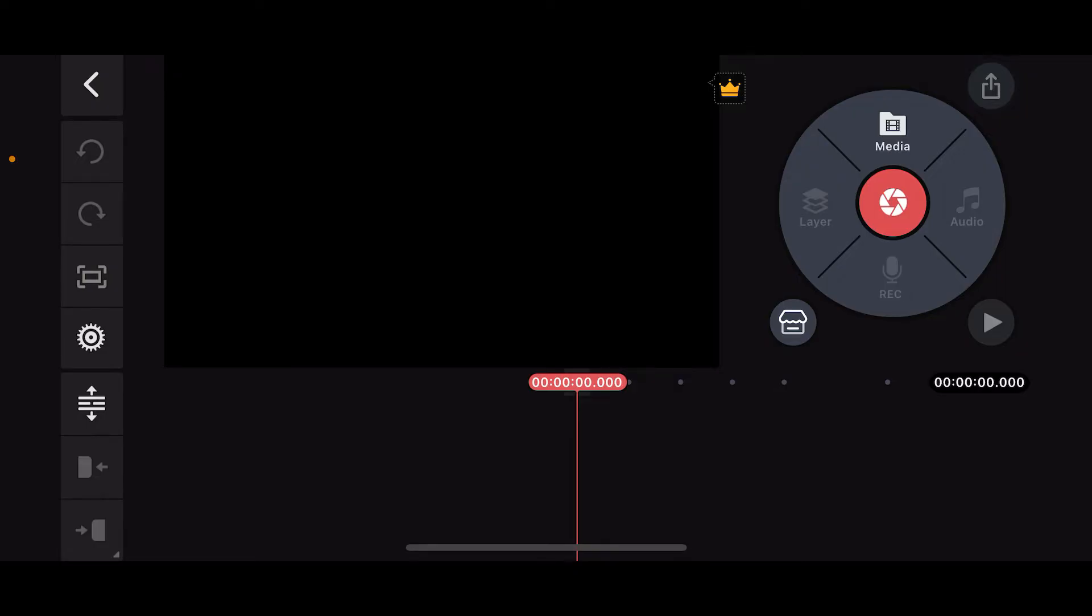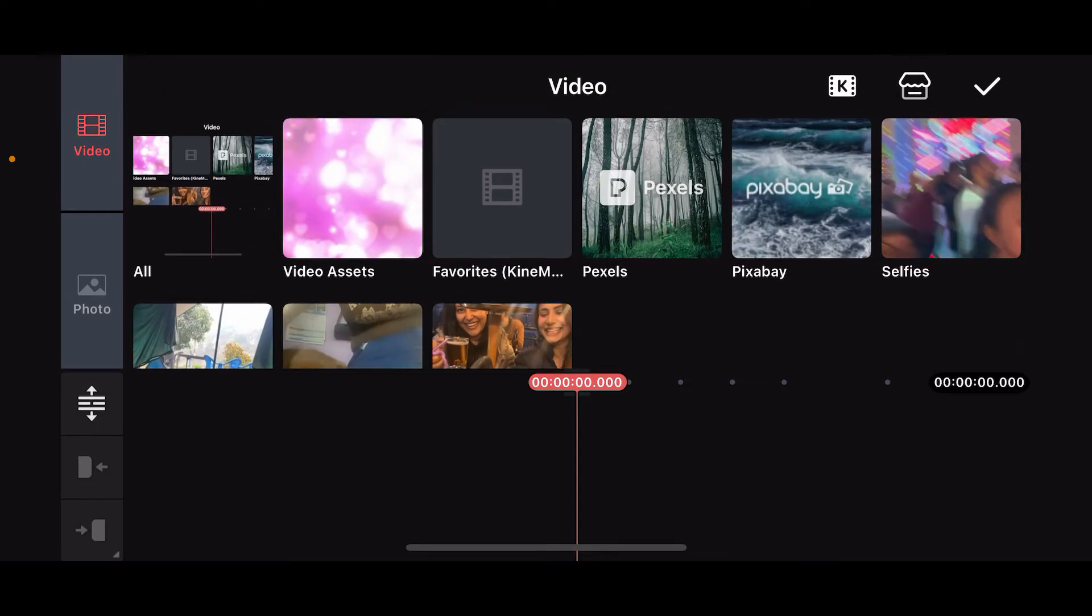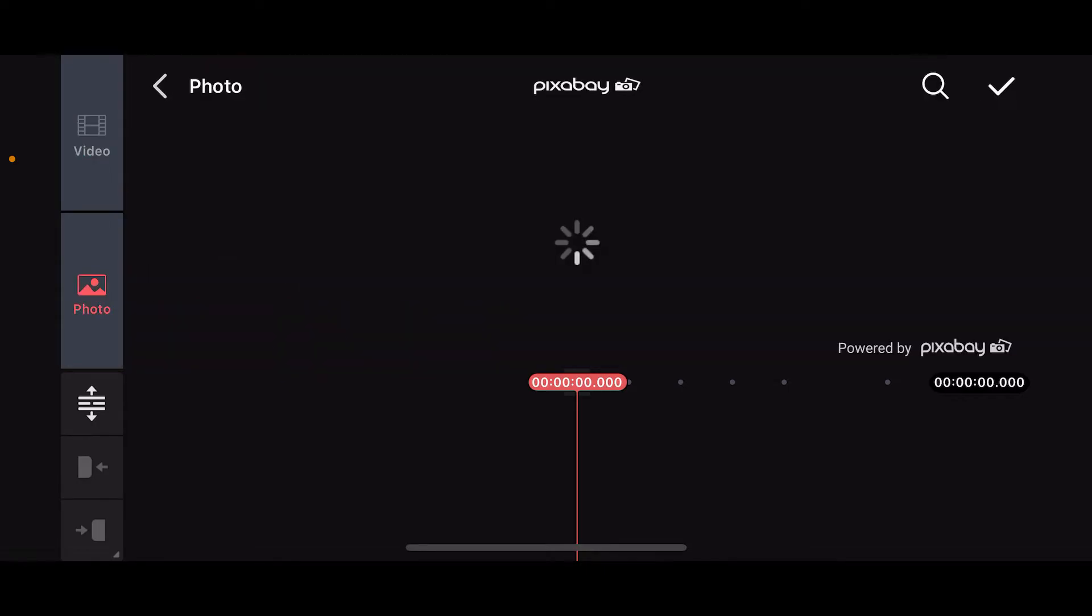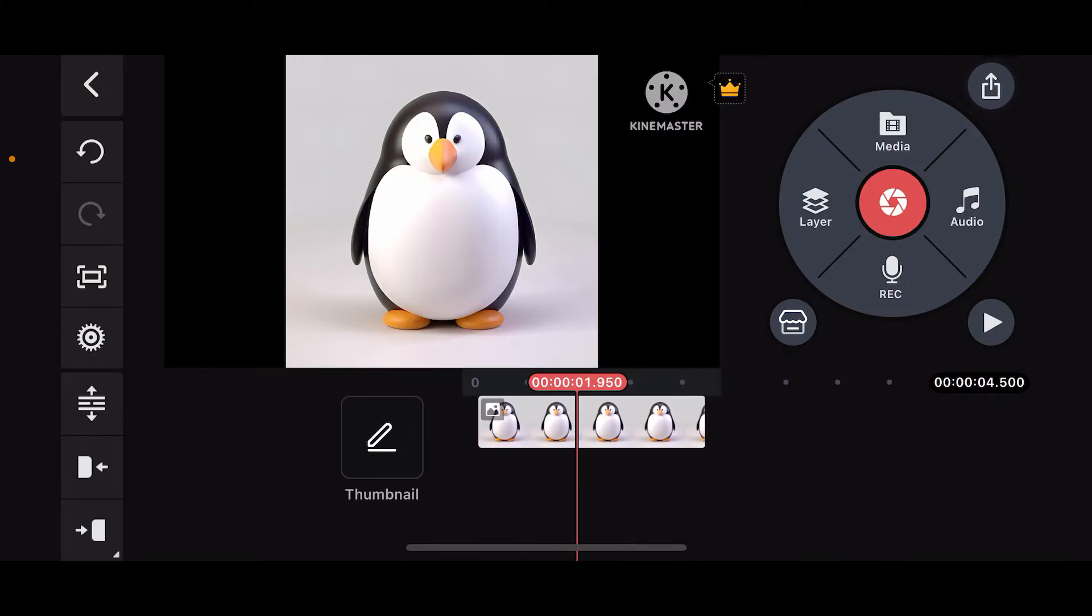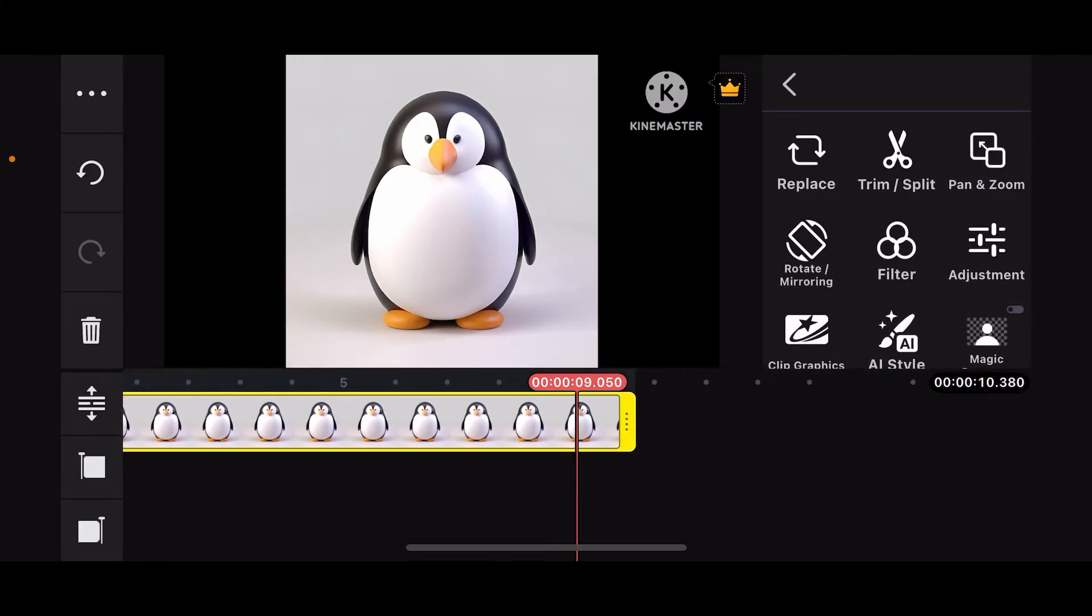First of all, open up your Kinemaster application on your mobile device, open up a project, and tap on Media on the top right. Import a video clip or an image to your timeline.